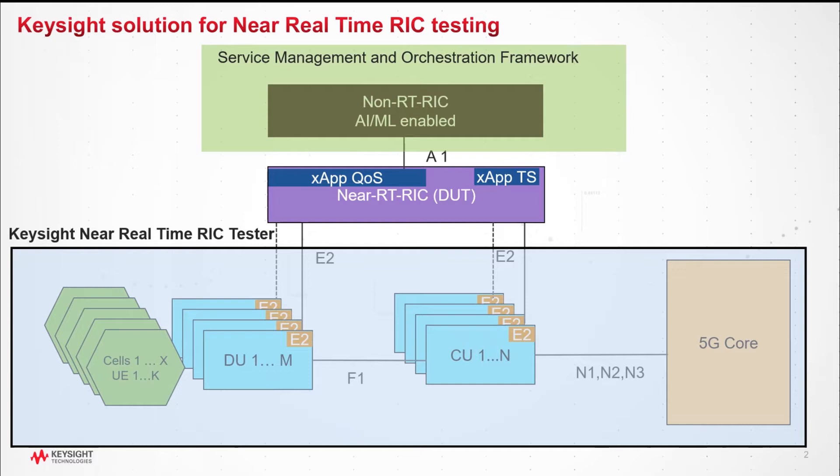Keysight near-real-time RIC tester simulates large numbers of configurable E2 nodes of different types. These nodes connect to RIC over E2 interfaces. The node simulates UEs, traffic patterns, and handover scenarios.